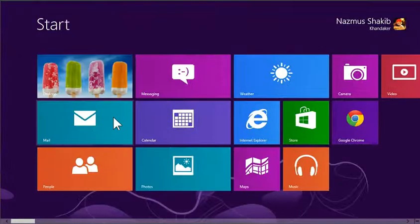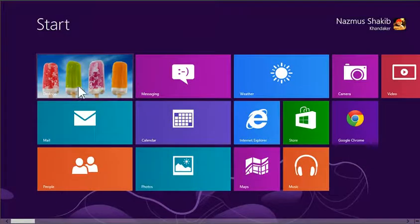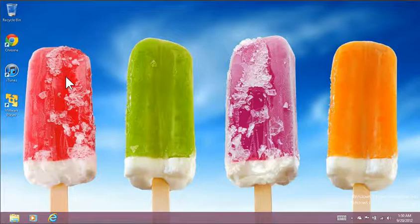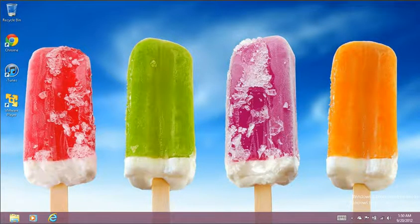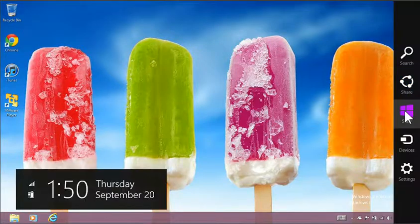You would get to the desktop by clicking on the desktop tile. It says desktop right here. And if you have used any versions of Windows before Windows 8, you know how this works. To go back to the main menu, just move your mouse to the top and click start.